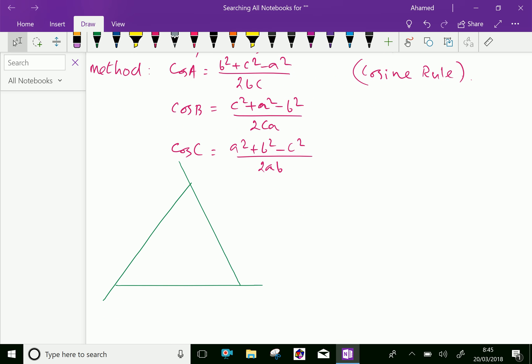Look at this figure. This is a triangle ABC with vertices A, B, C. The angle at A is (π − A), the angle at B is (π − B), and the angle at C is (π − C).